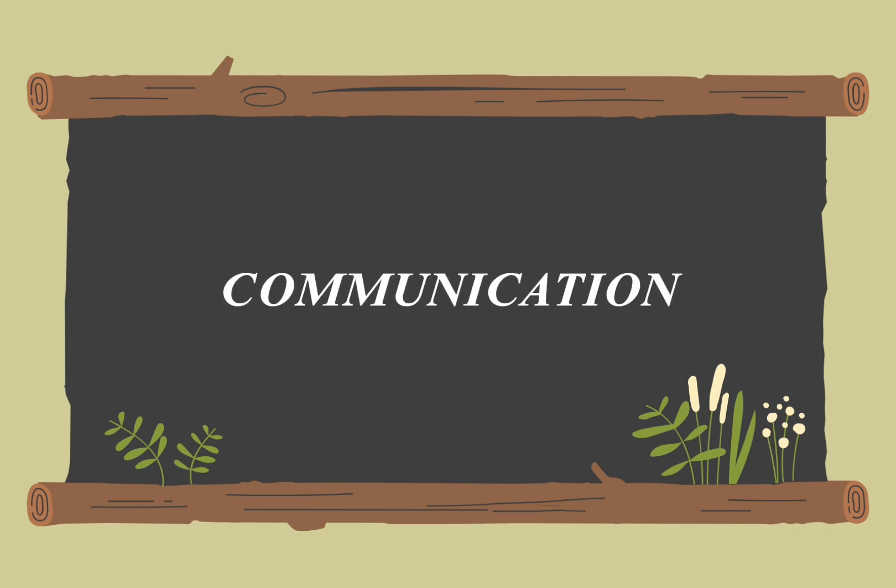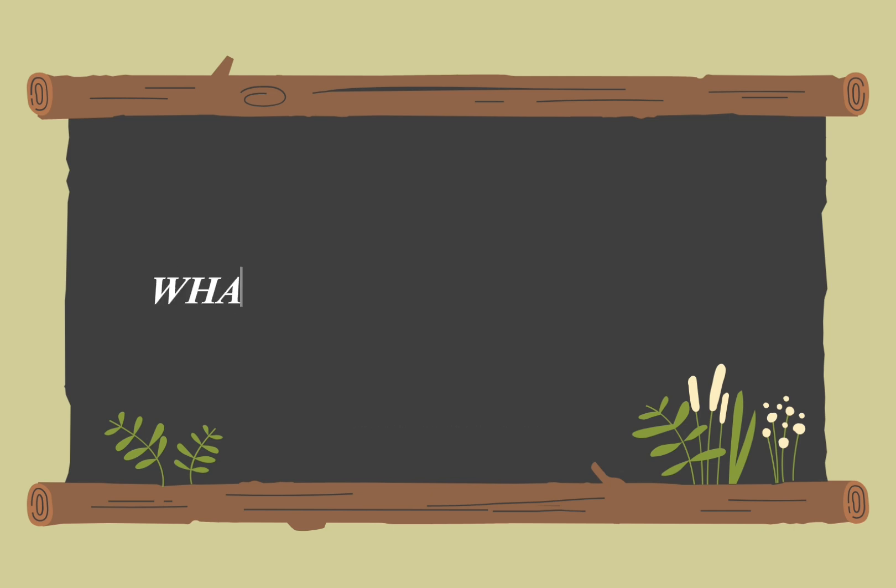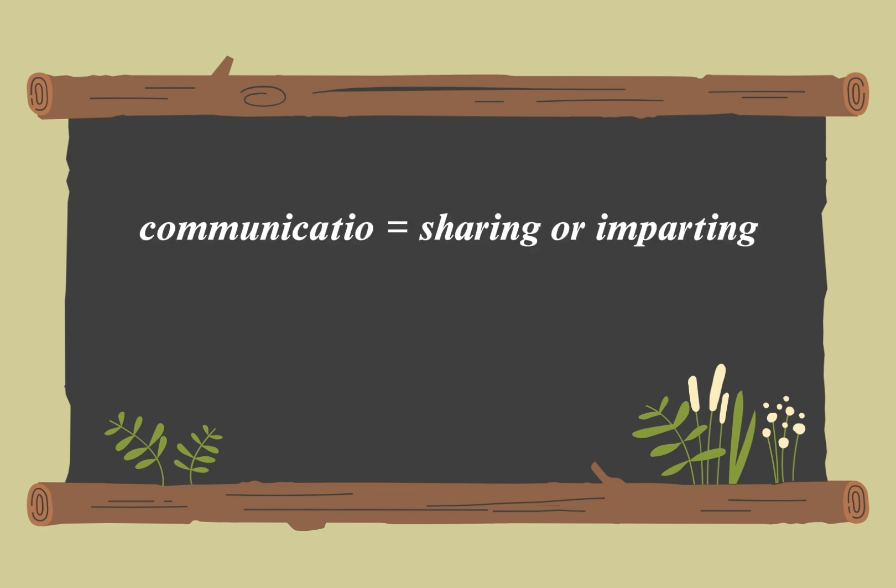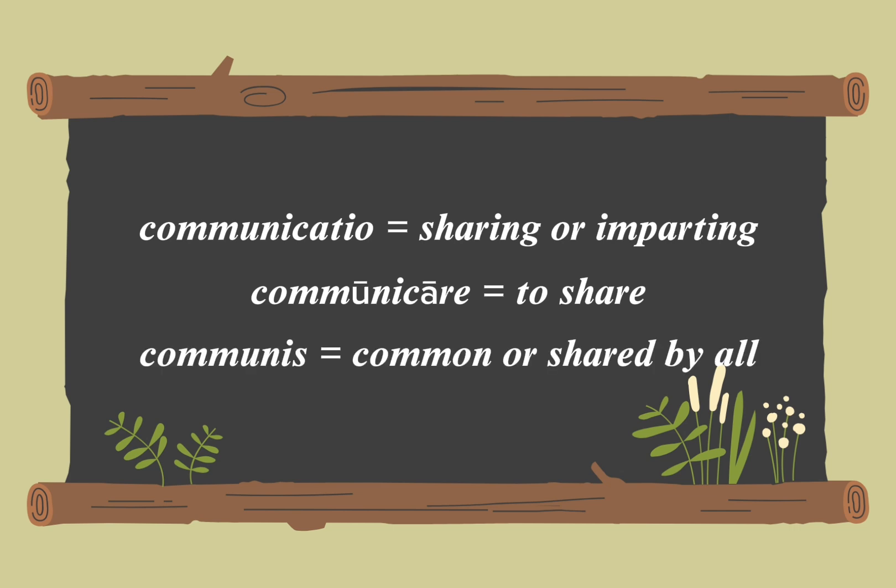What is communication? The word communication originates from the Latin term communicatio, which means sharing or imparting. This Latin word itself is derived from communicare, a verb that means to make common or to share. The root word communis means common or shared by all.